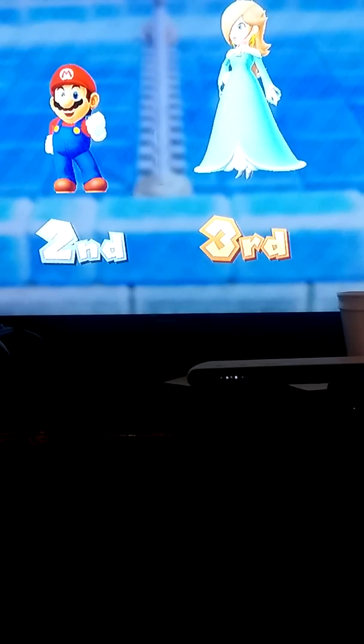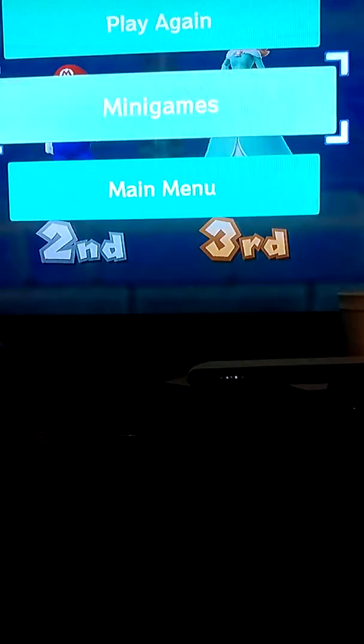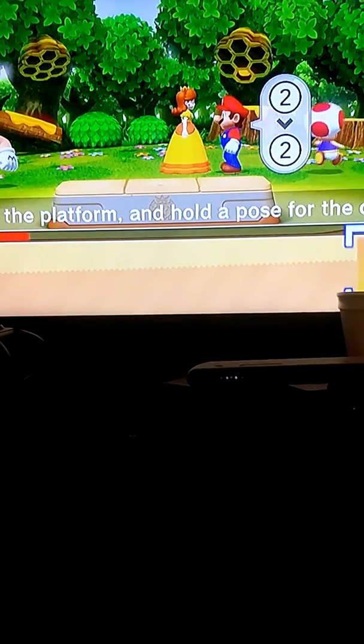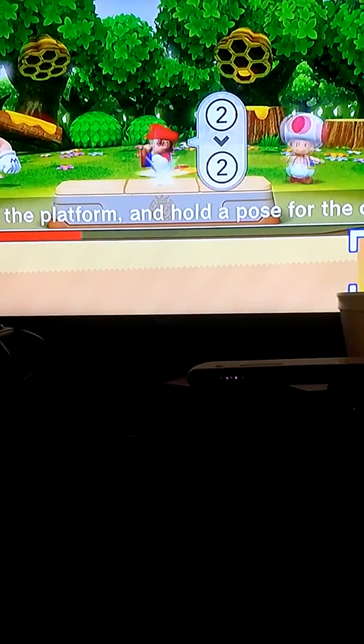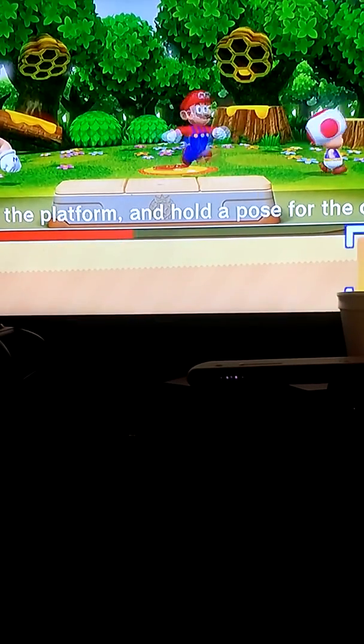Alright, we're going to show you our next minigame. Okay, this one's called Flash Forward.